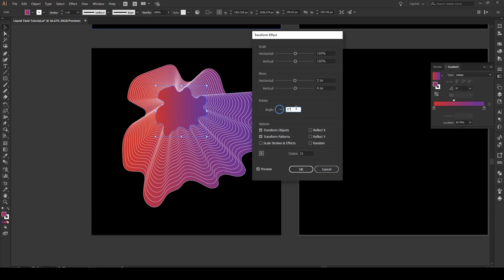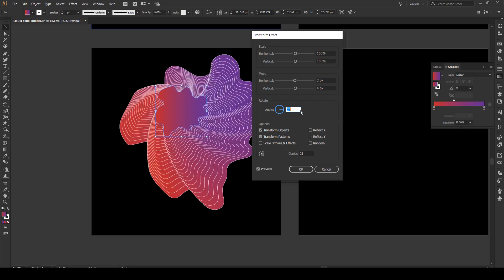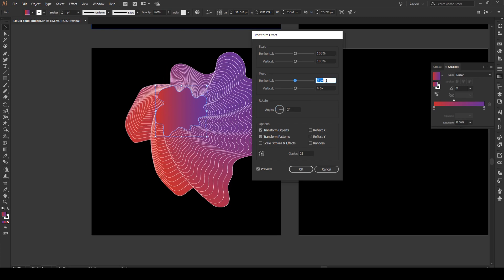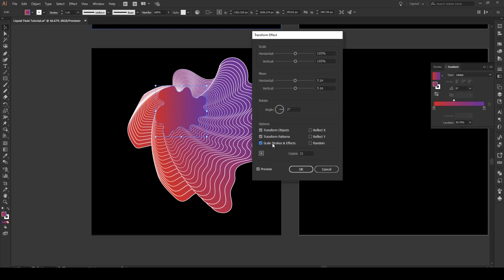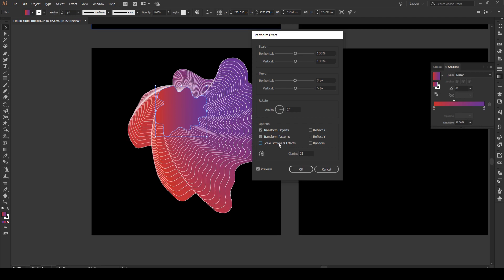And then we're also going to change the angle right here. And we're going to change this by moving up. Simply like that. Something like that. Now one thing you might find that if it doesn't look like this and these strokes are actually increasing, all you have to do is unclick this box. So if we click this, you see how it gets a bit brighter, thicker. You can disable that effect by just pressing this button right here.